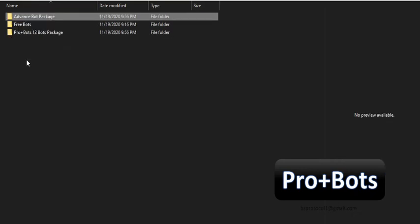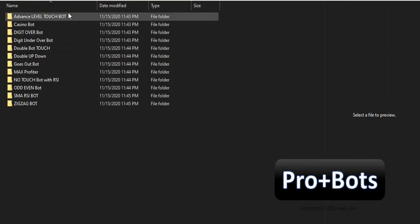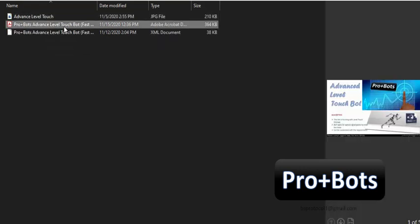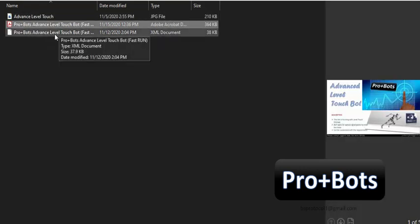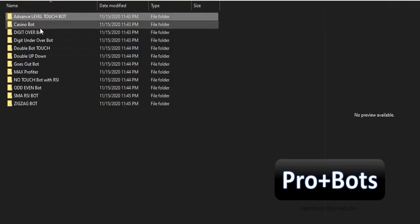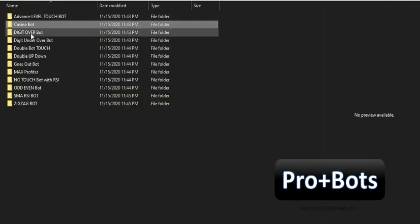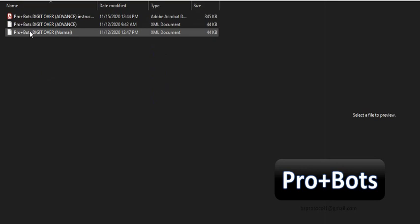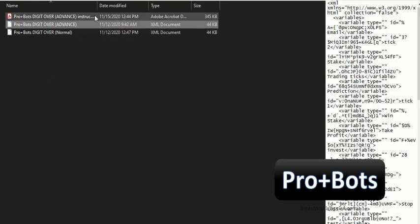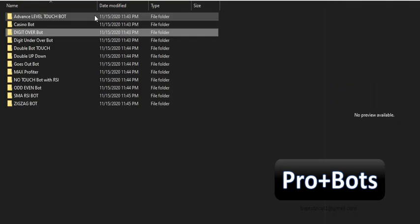Now I will show you the 12Bots Package. This contains 12 BinaryBots developed by the ProPlusBots team. Each bot comes with an instructions file. We have uploaded videos with detailed explanations about these bots on our website. You can refer to all those videos and bot instructions before downloading these bots.